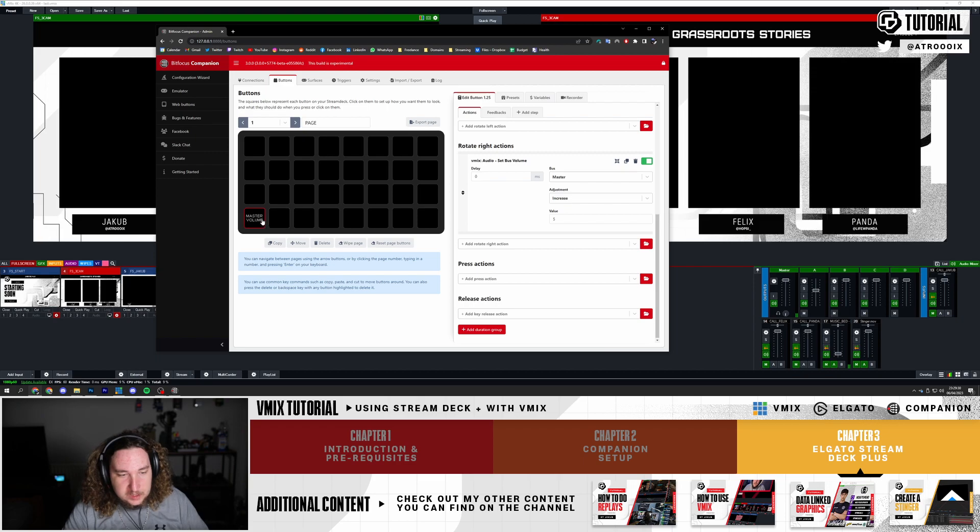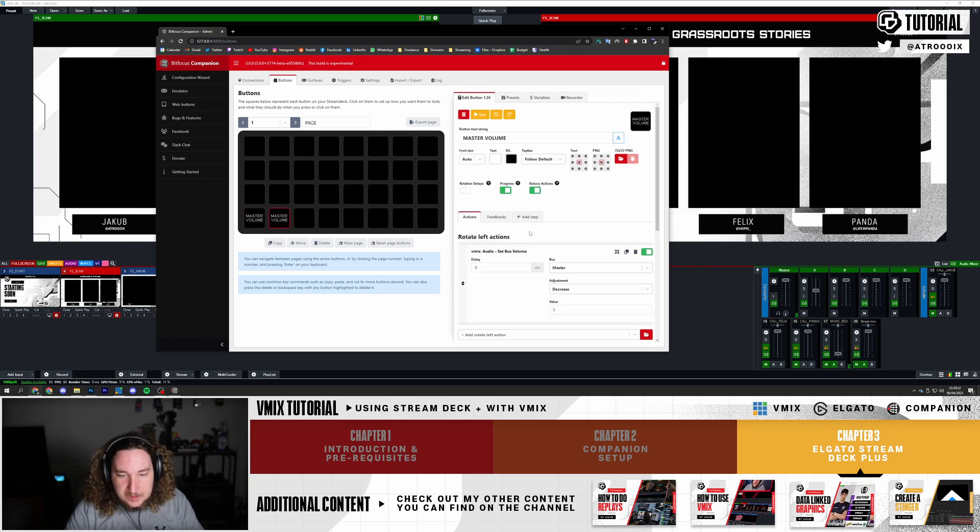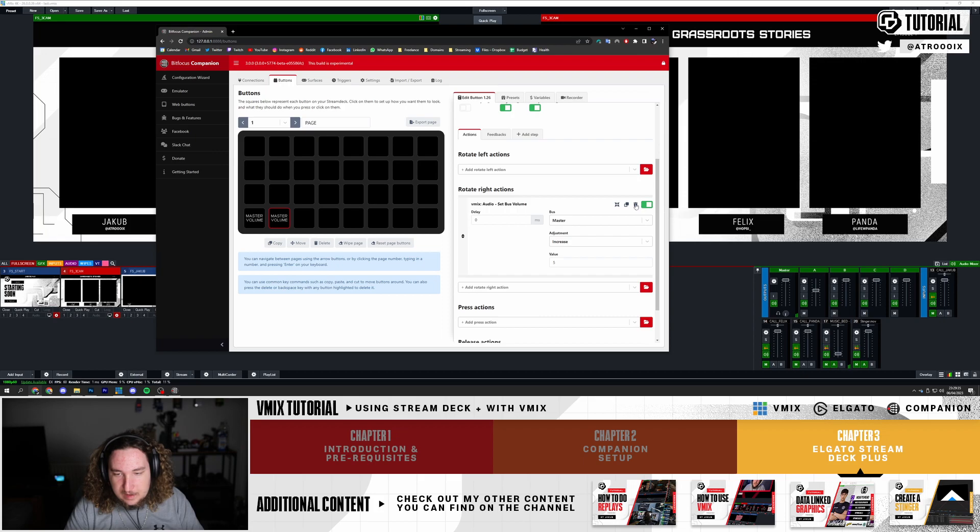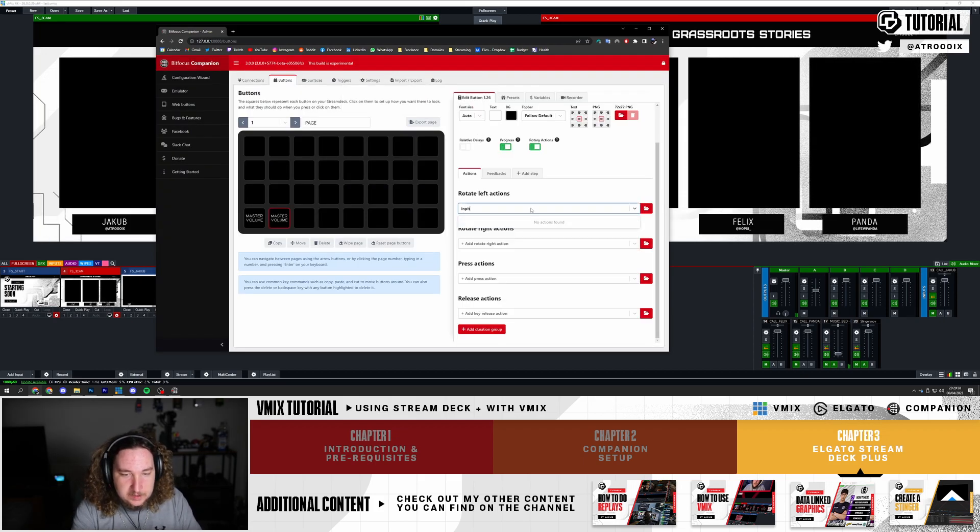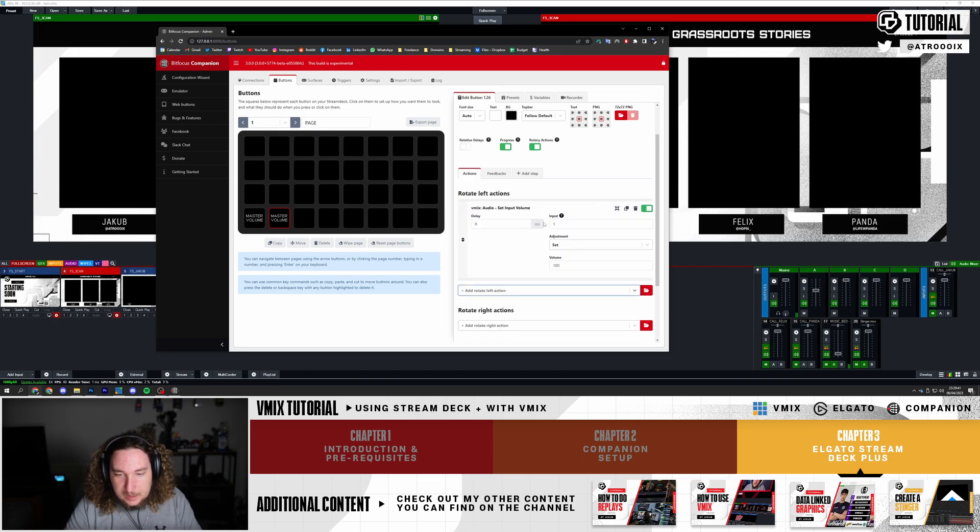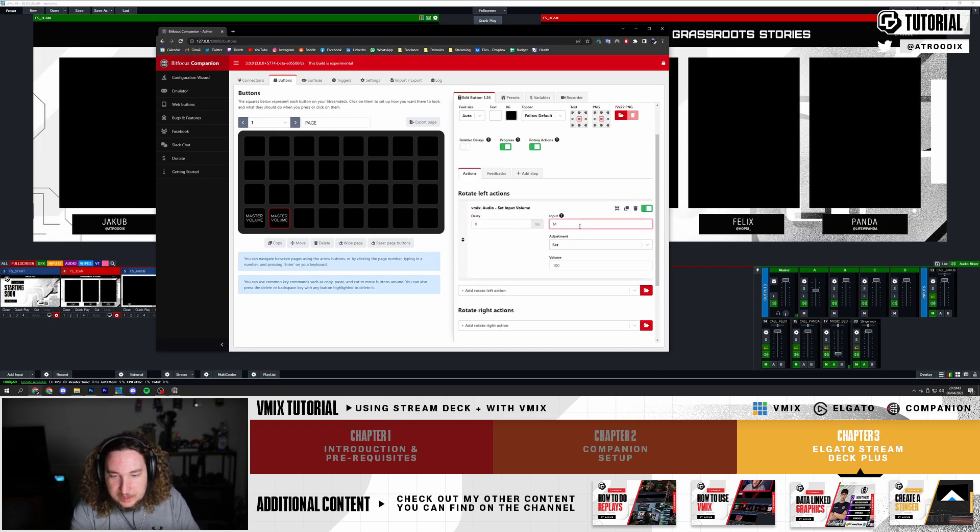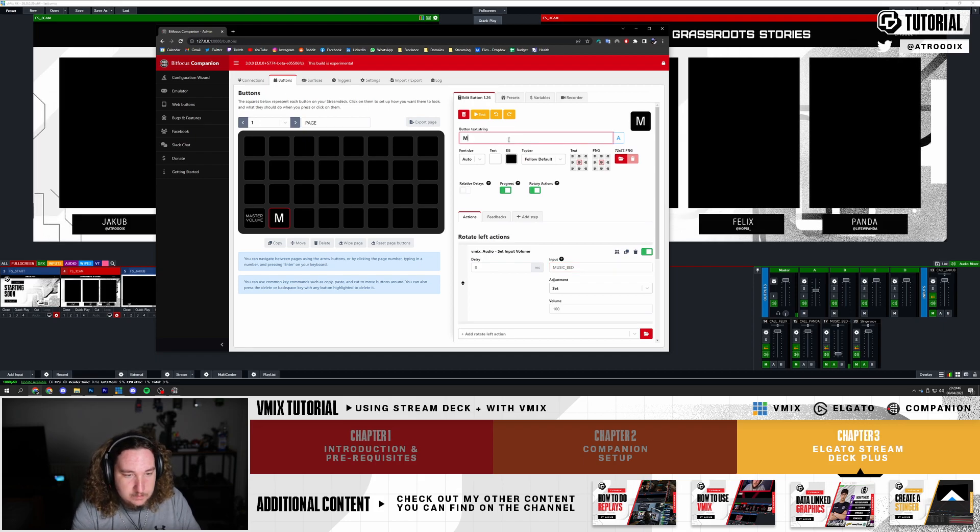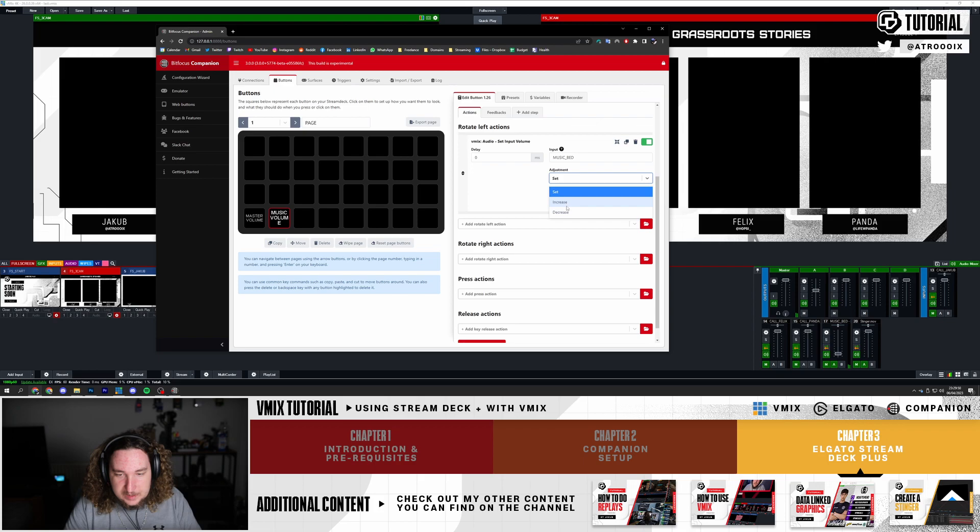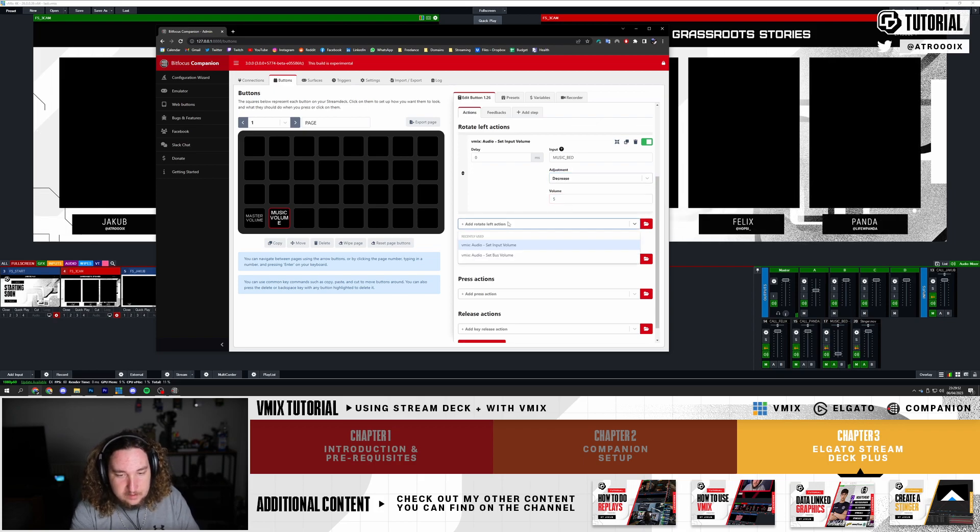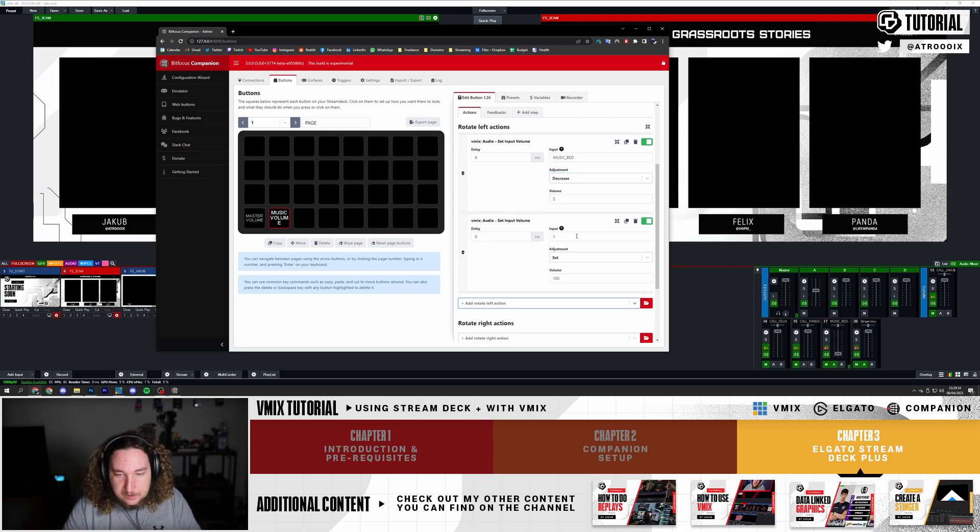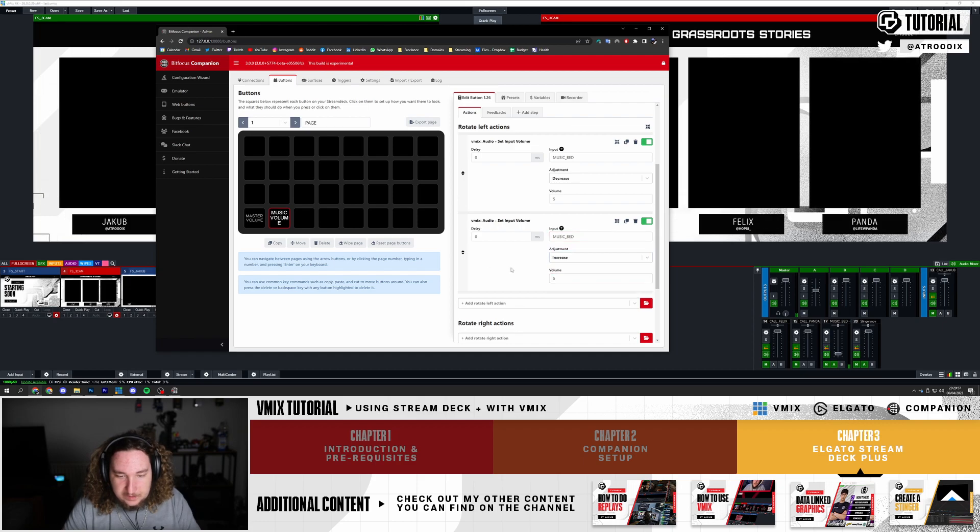We're going to do the same thing on these other ones, so I'm going to copy and paste this. But instead of setting Bus Volume, I'm going to remove these and do Input Volume. For this input I'm going to do Music_Bed. I'm going to call this Music Volume and make this decrease by 5.